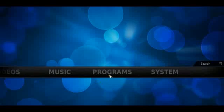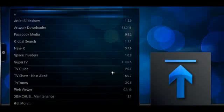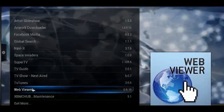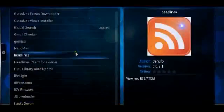So under Programs, you need to add in Web Viewer. If Web Viewer doesn't show up under Programs, you can go to Get More.